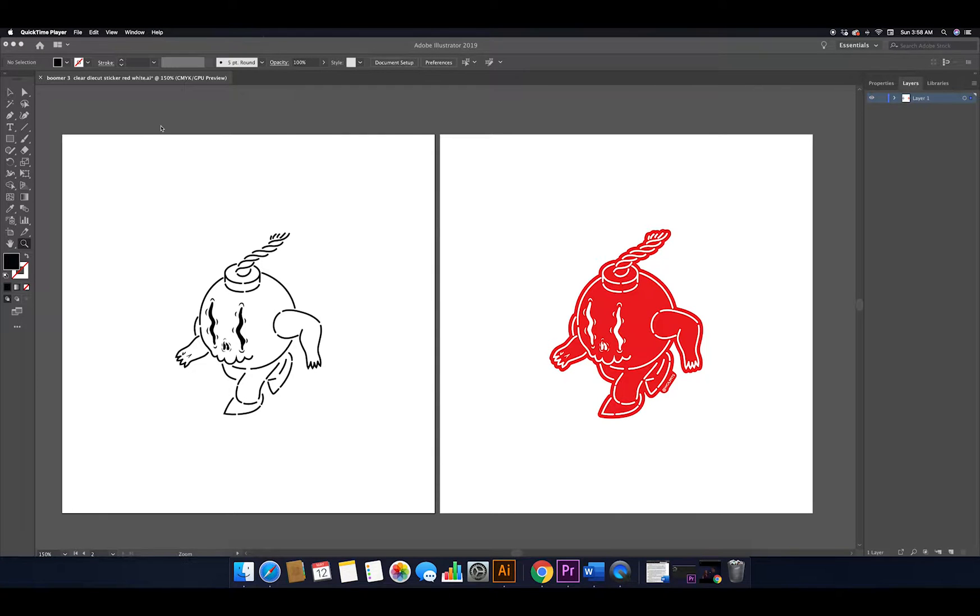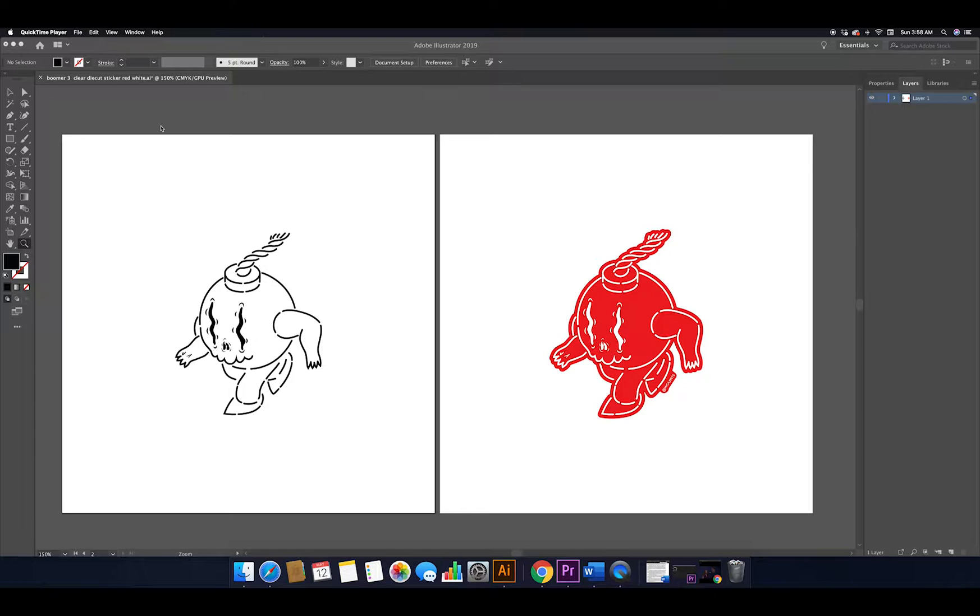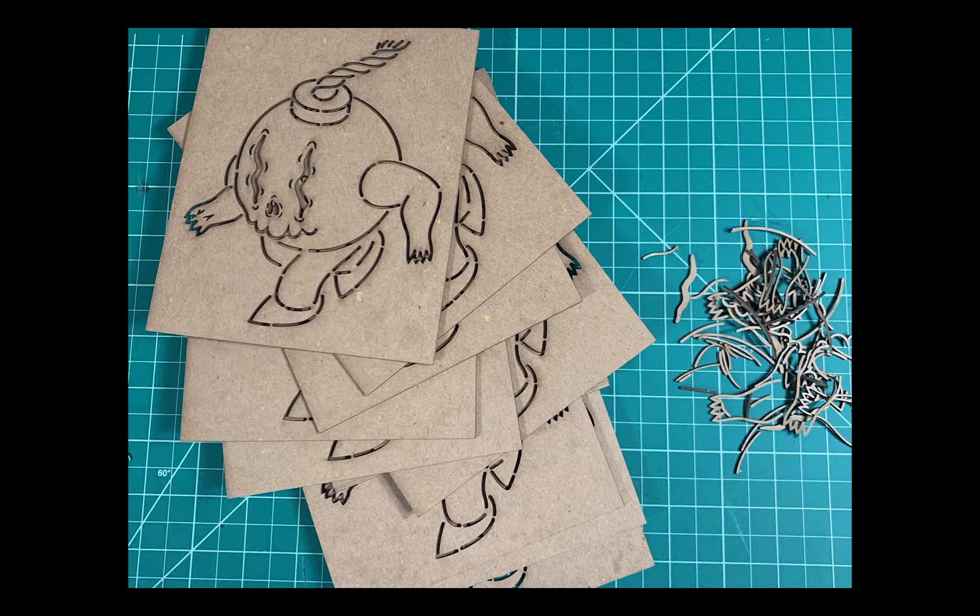What's up guys, in this video I'm going to show you how to take existing artwork and prepare it for laser cutting so you can make your own stencils. I get questions all the time asking how I do stencil work and how I design stuff for laser cutting, especially after a recent post on Instagram where I made more of these boomer stencils.